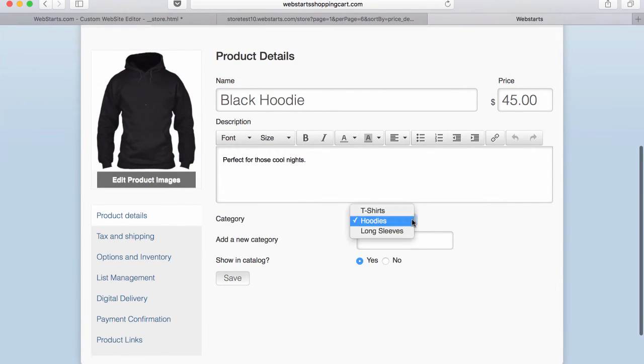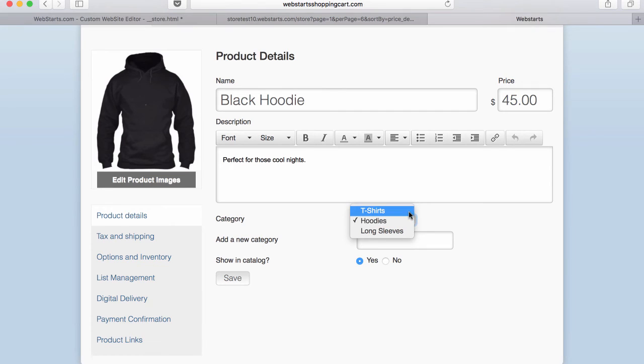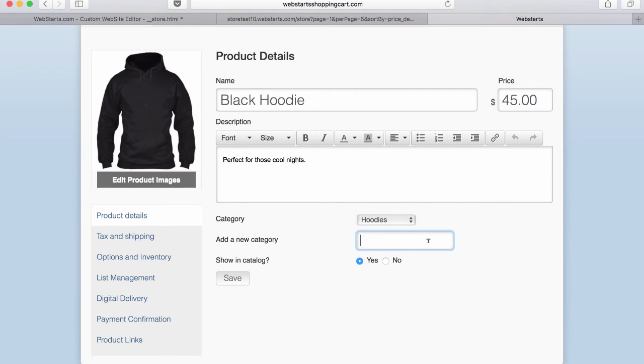Here you can choose to designate a category for a specific product, or you can enter a new category name in the field provided. When you're ready, click Save and those changes will be published.